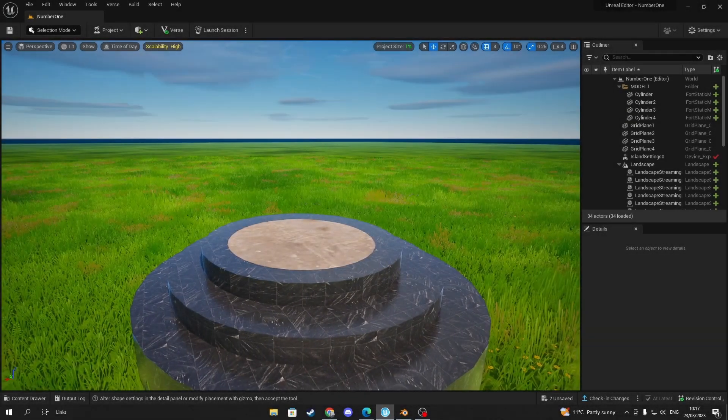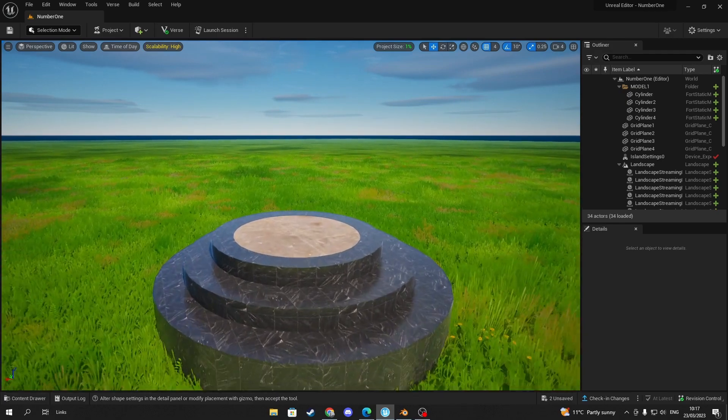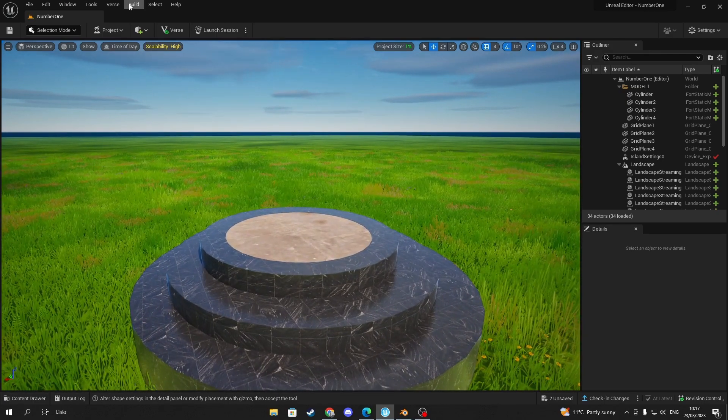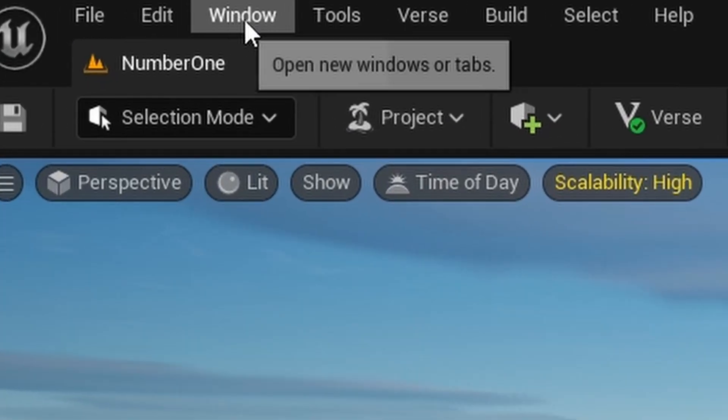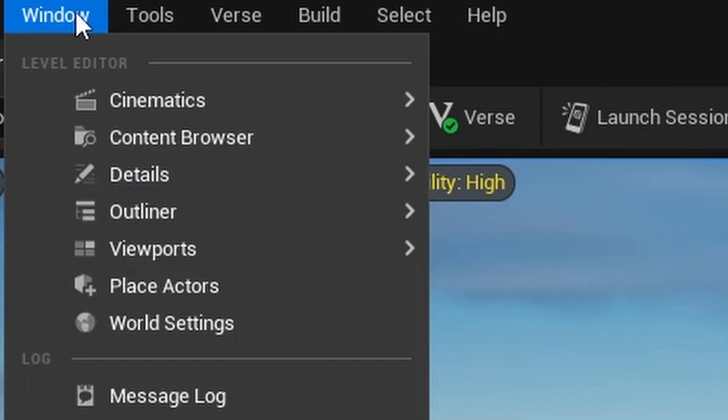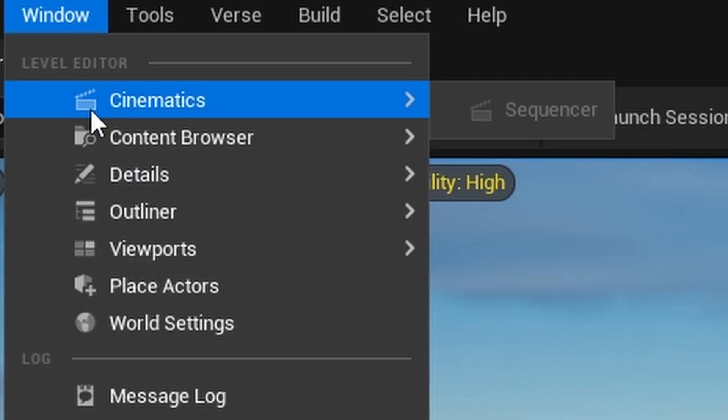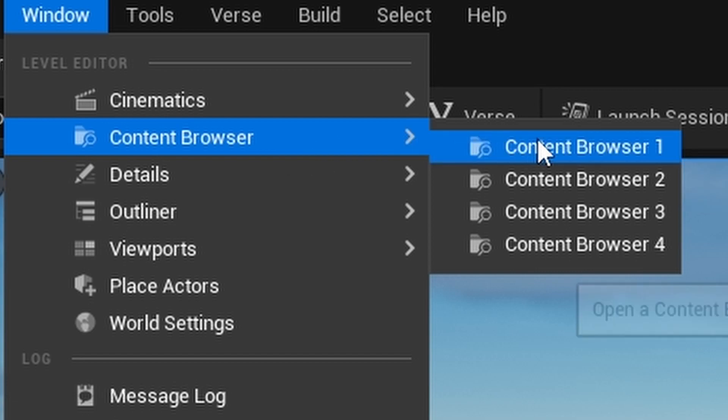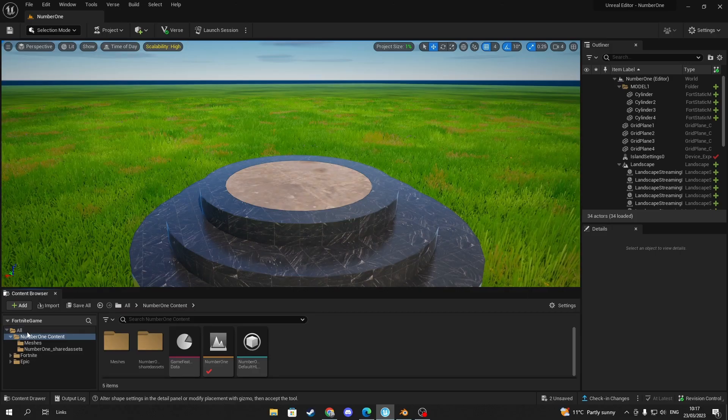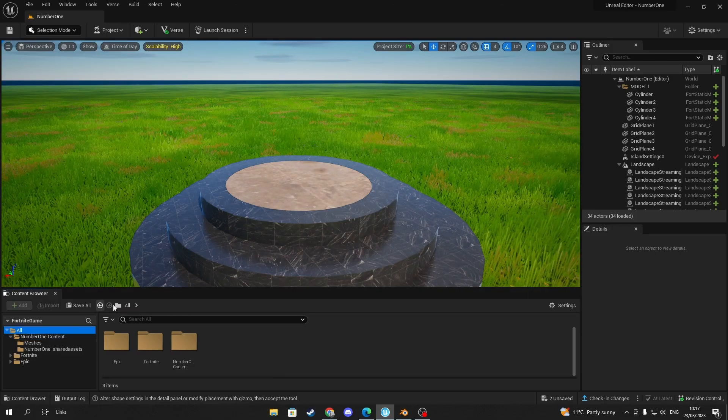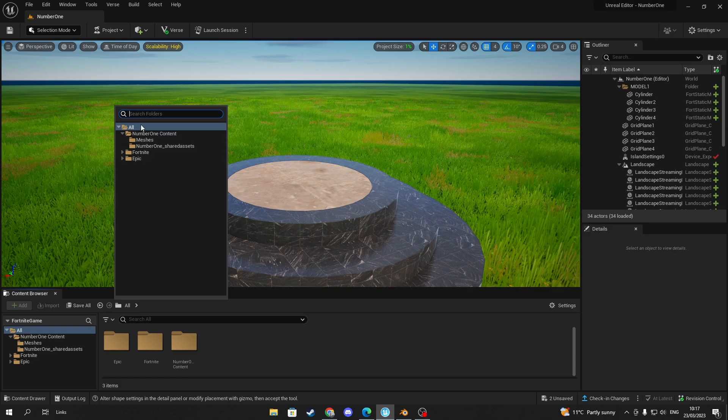The first step to importing assets is to open file browser in UEFM. To do that, go to the window tab found in the top left corner. Next you need to find the content browser which is just the second tab in the drop down menu. Once that is open, you should have access to all of Fortnite's models and your world's models as well.